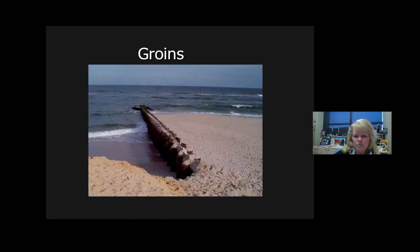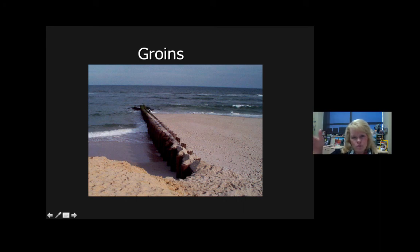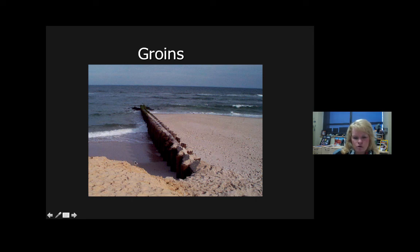A groyne is a singular structure — you might have called it a jetty before. There may be a number of them in a row along a beach line, and the idea is to stop beach drift from longshore currents. However, sand accumulates and they need maintenance to prevent destruction.